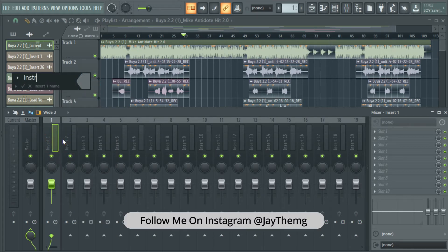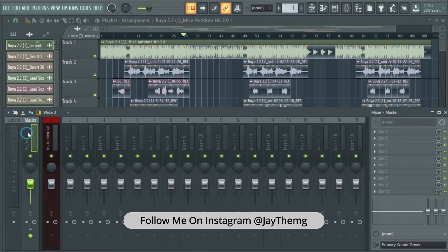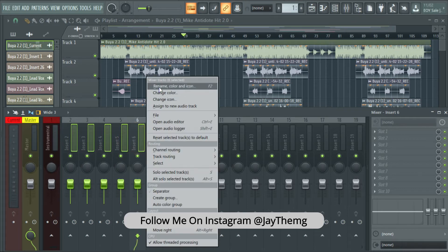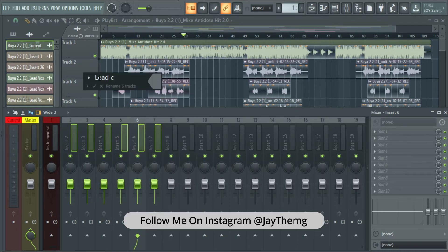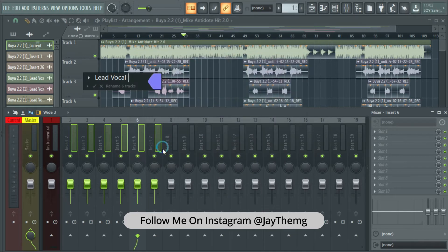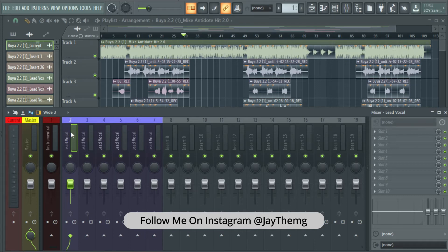I'll rename this to 'Instrument' and give it a color — it's important that you give these colors so that you're able to see properly. For my master I'll also give it a color. Starting from insert number two, I'm going to hold down Ctrl and Shift, then highlight up to insert number seven, click on Rename, type 'Lead Vocal', then click here and give them a color.